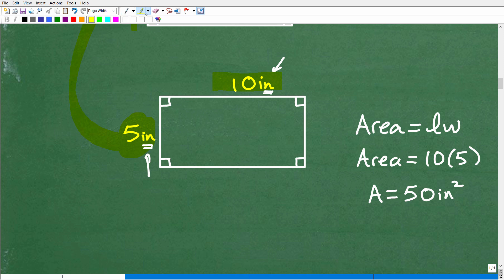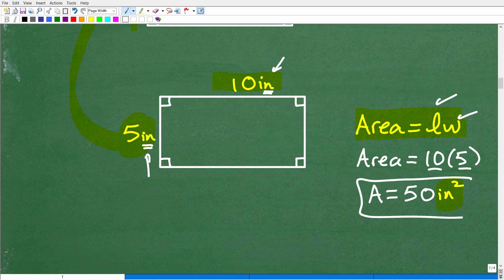Now we need the area. The formula for the area of a rectangle is length times width. Our length is 10 and our width is 5, so that's 10 times 5 equals 50. For area, the units are squared, so the area equals 50 square inches.